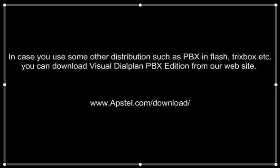In case you use some other distributions such as PBX in a Flash, Trixbox, etc., you can download Visual Dial Plan from our website.